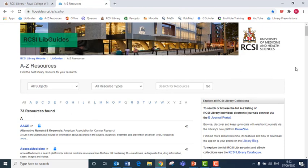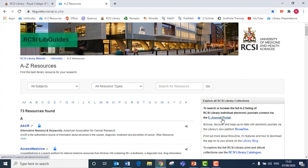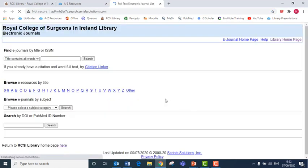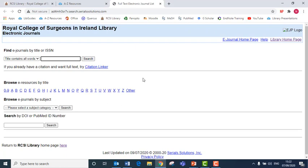If I want to check if we have access to a particular journal to find an academic paper or journal article, I can click on the e-journal portal.